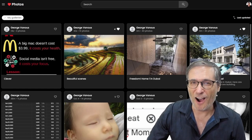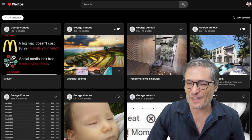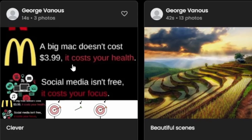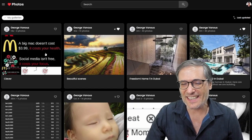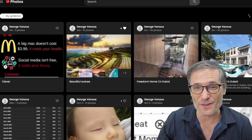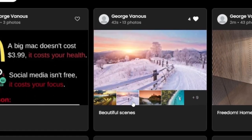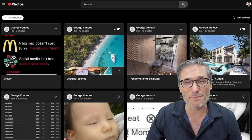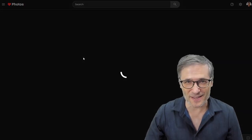Here at heartbeat.photos — the link is down there in the description below — you can see my galleries where a Big Mac doesn't cost $3.99, it costs your health. This is one of my galleries of clever photos. Here are some beautiful photos. You can just hover — no clicking — this is a clickless gallery. You can just hover over each thumbnail to get a preview of the gallery, and if you like it just click to see the rest of the photos.